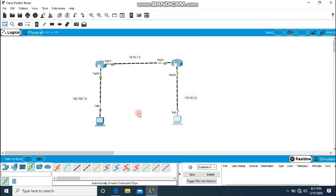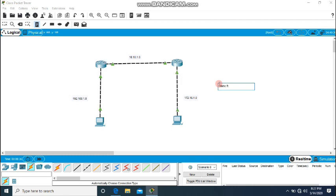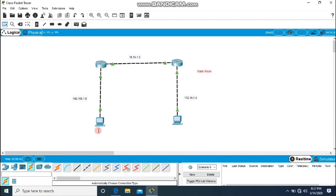So this is the static routing scenario. We can create a static route between two different networks and simply communicate from one network to another, ensuring packets flow smoothly. This is static routing — hope you enjoy this video. This is the scenario for a smaller network. We can also create more complex networks using dynamic routing.